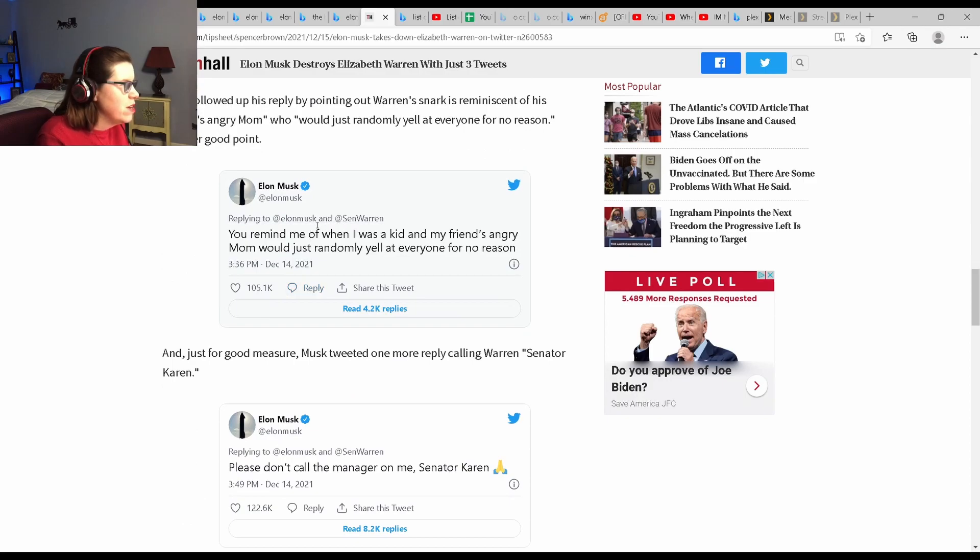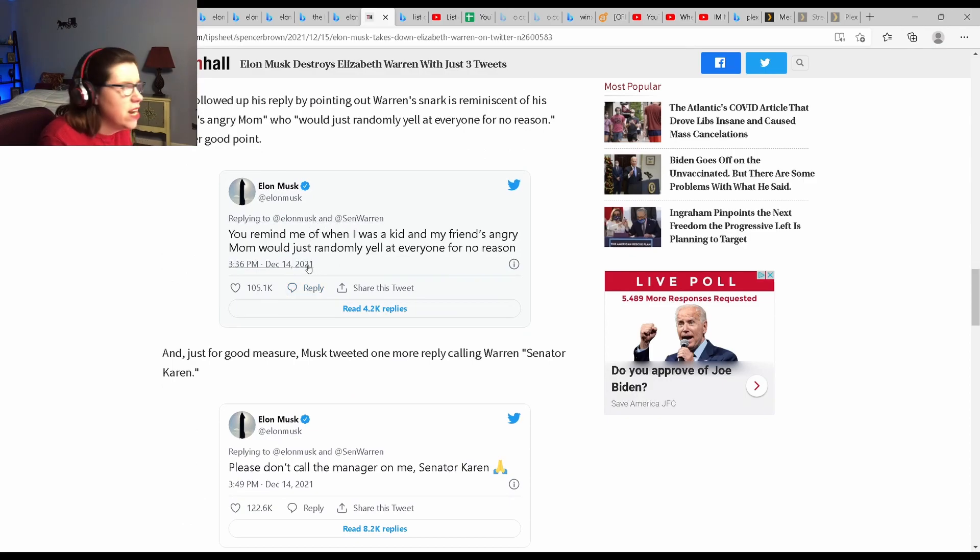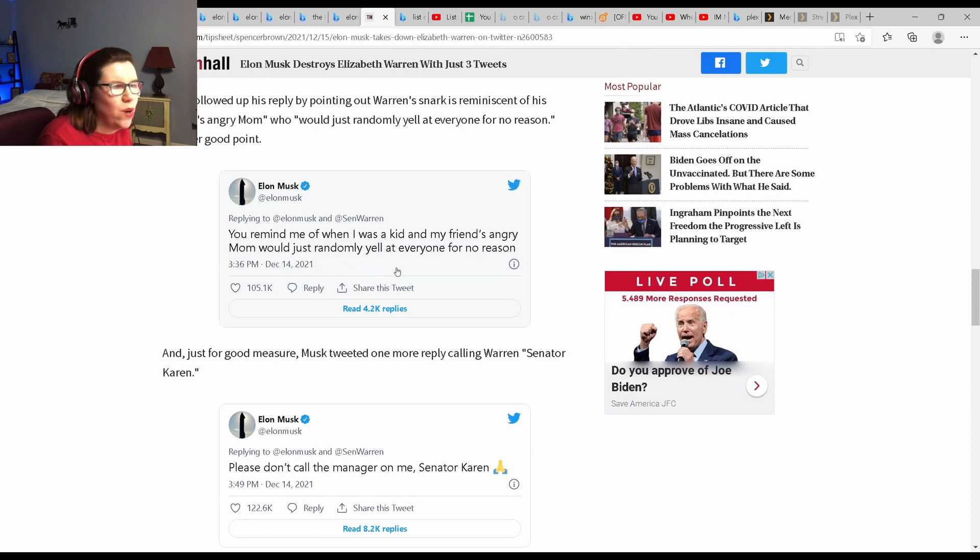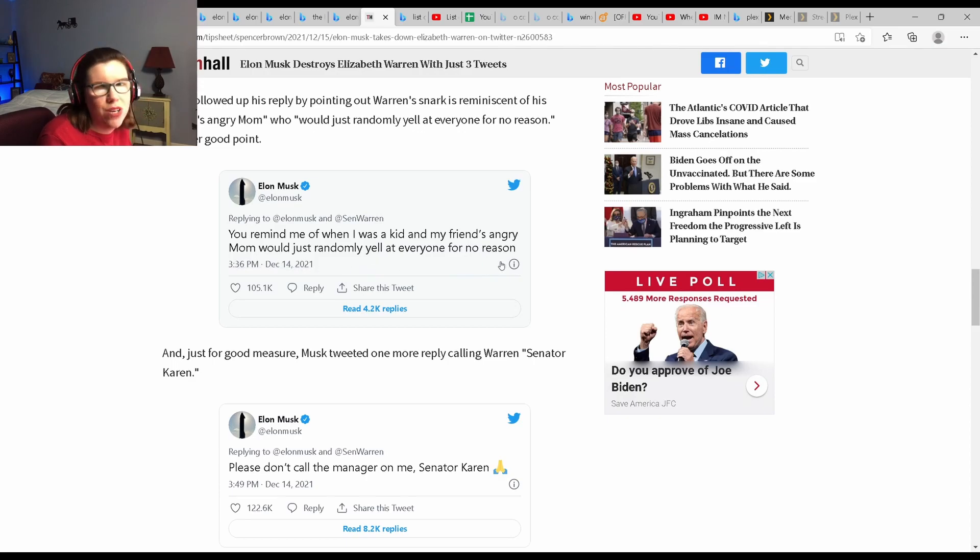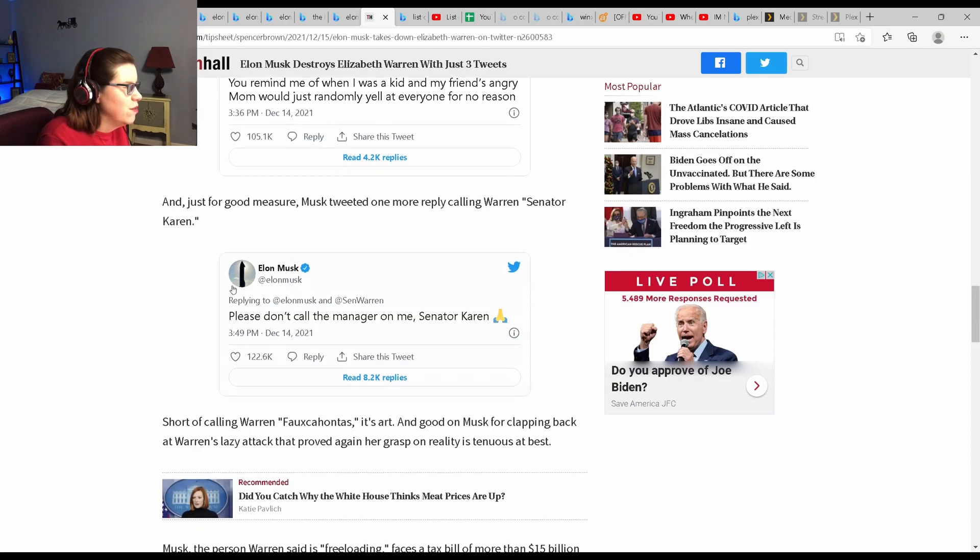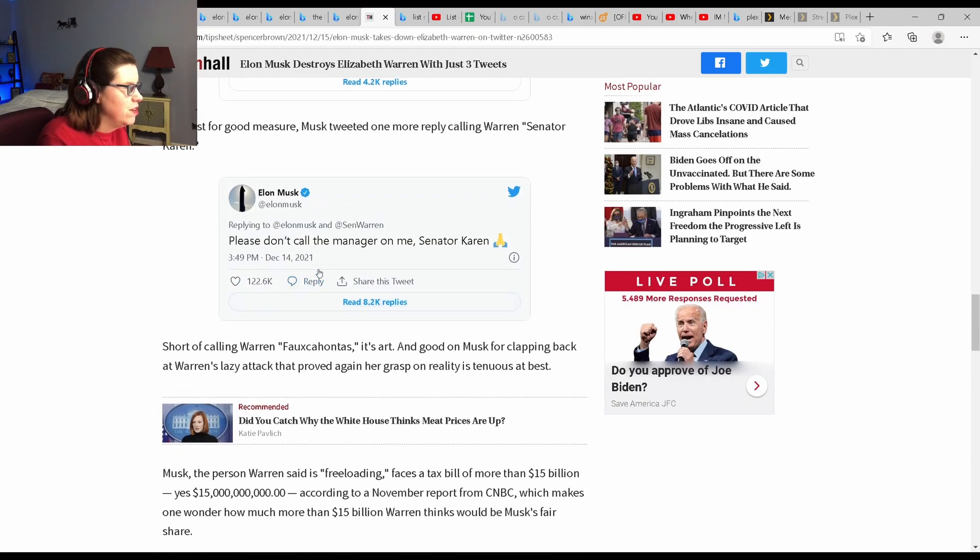This is one of my favorites. It reminded me of when I was a kid, and my friend's mom would just randomly yell at everyone for no reason. And I'll relate to that one.